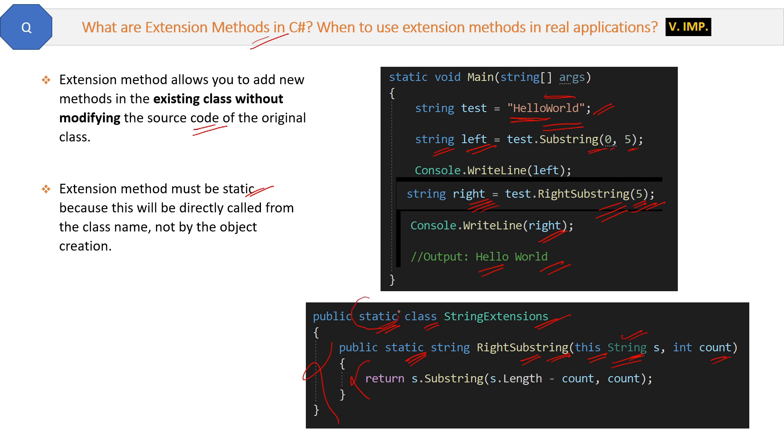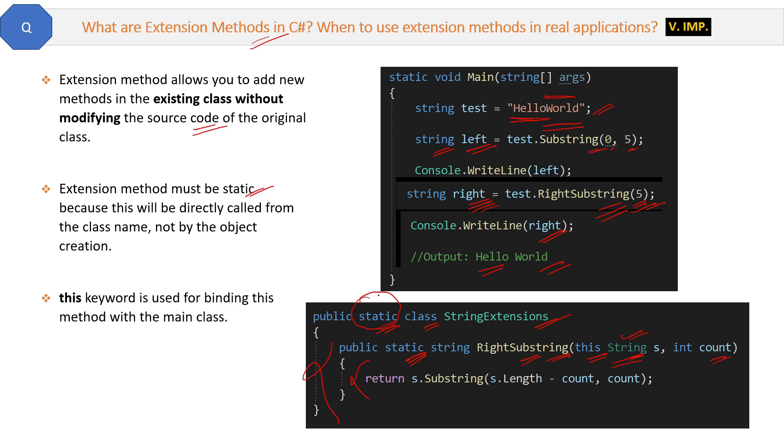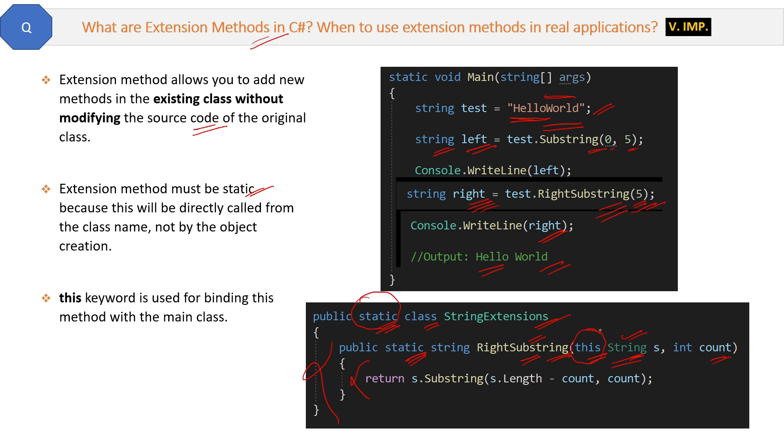Second point is about the 'this' keyword. This keyword is used for binding this method with the main class. So this method RightSubstring with the main string class, that binding will be done by this keyword. If you are creating the extension method of some other class ABC, then you must give the name of that class along with this keyword.